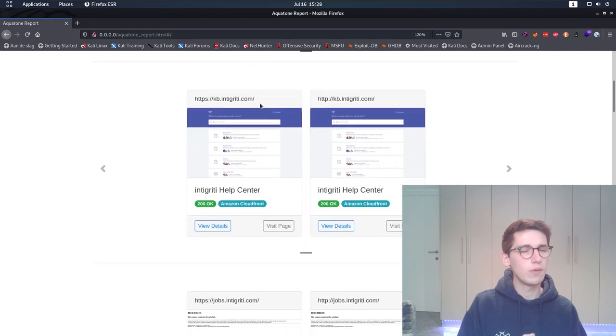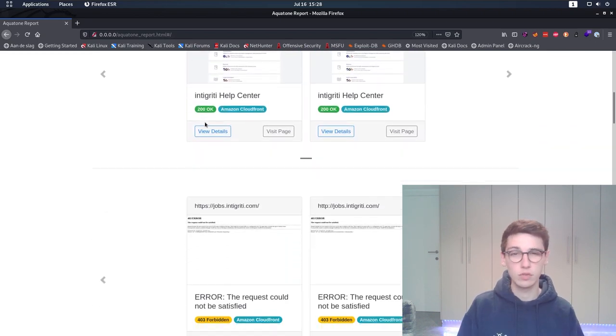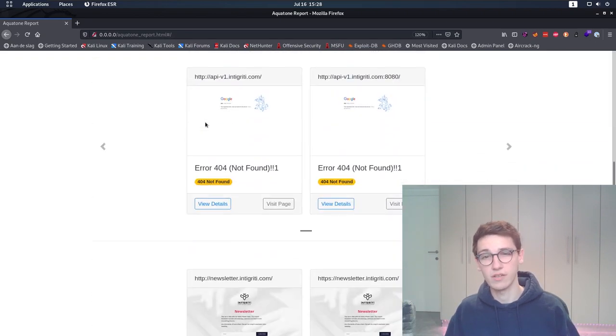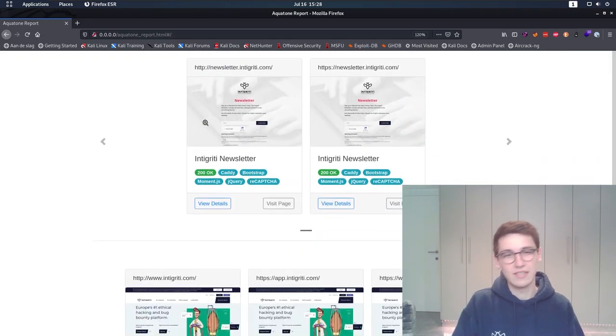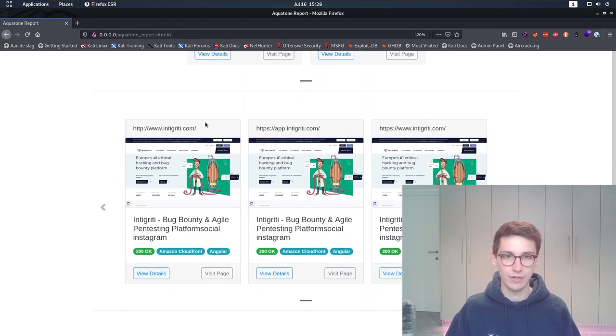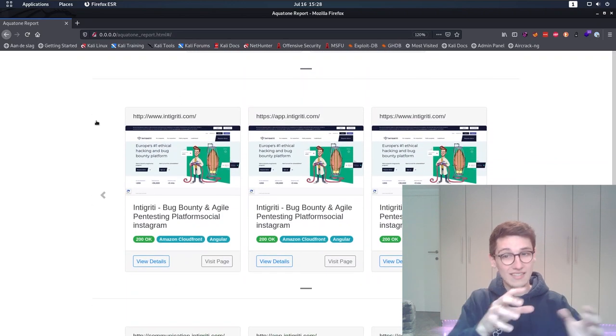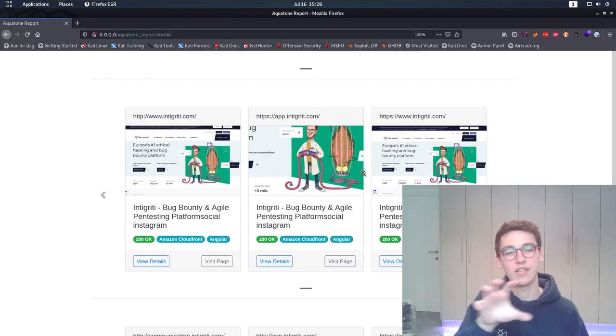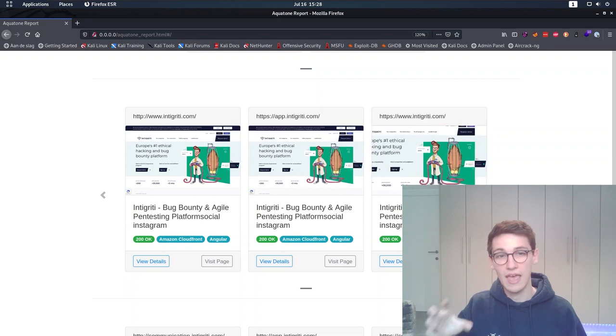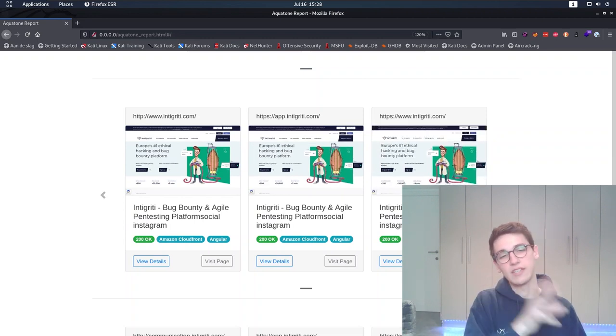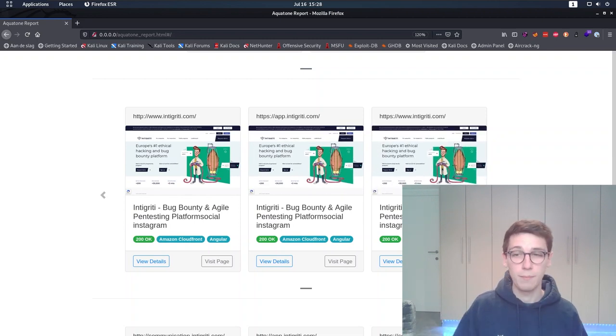This view is incredibly useful to quickly see which targets host the same files, limiting the number of targets you may need to hunt on. So in this case, we can see how it grouped app.intigriti.com and www.intigriti.com because they are the same page.